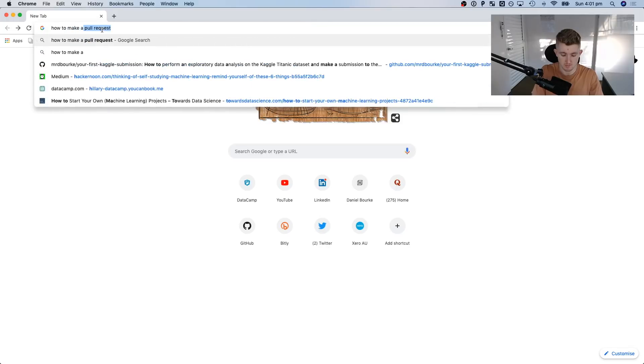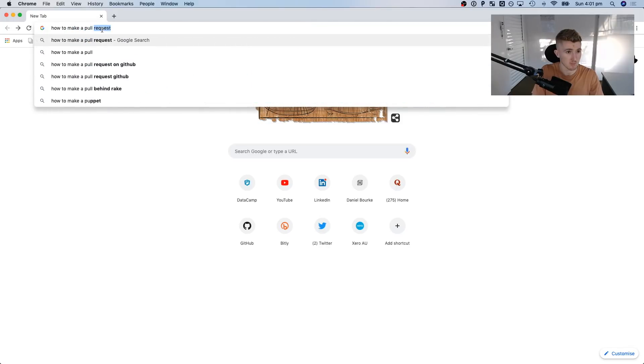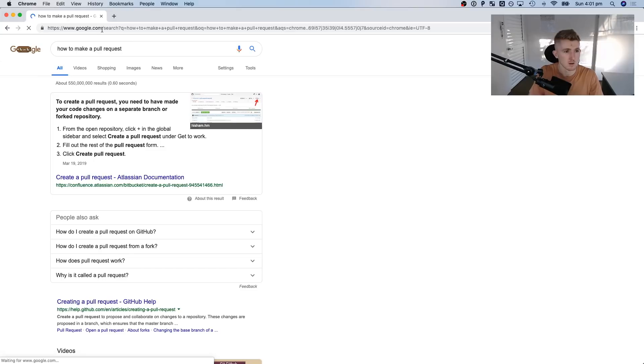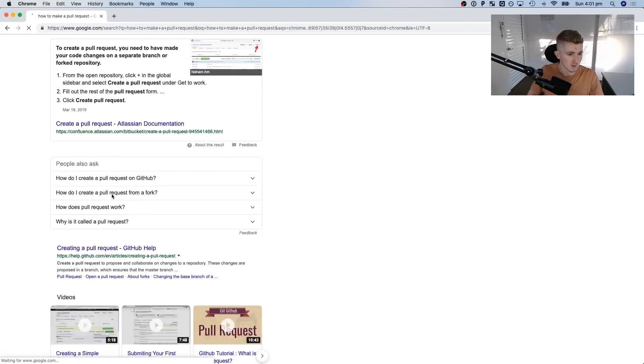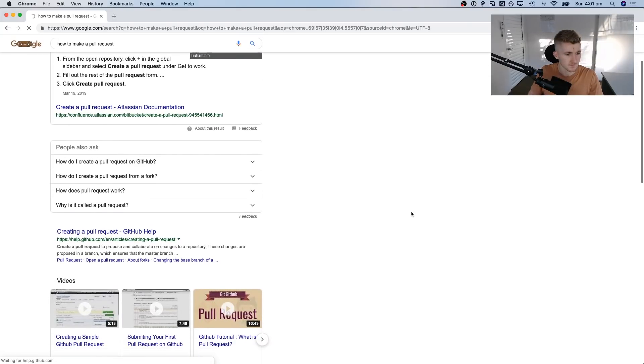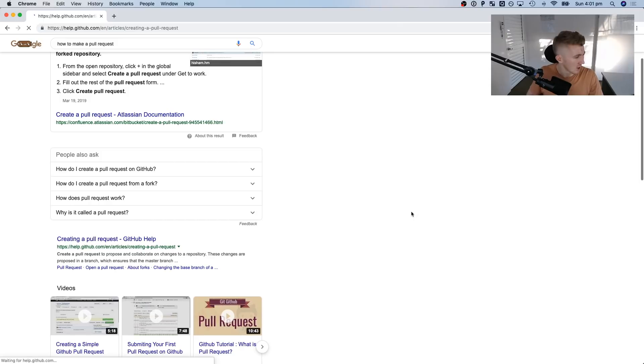How to make a pull request. In the two years I've been doing machine learning and data science, I haven't made a single pull request to an open source library. We're going to change that in this video.